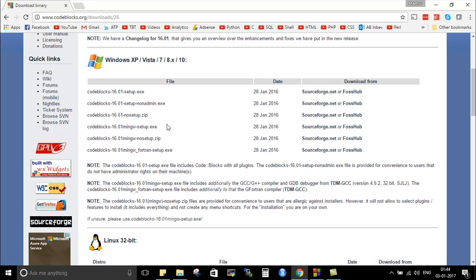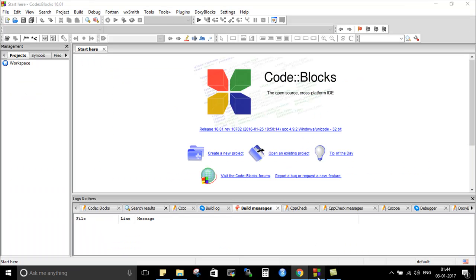You might have to click on next a few times and stick to the defaults. Wherever it asks for permissions just give it the permissions. It's not gonna mess up with your OS. It's a safe application to install.